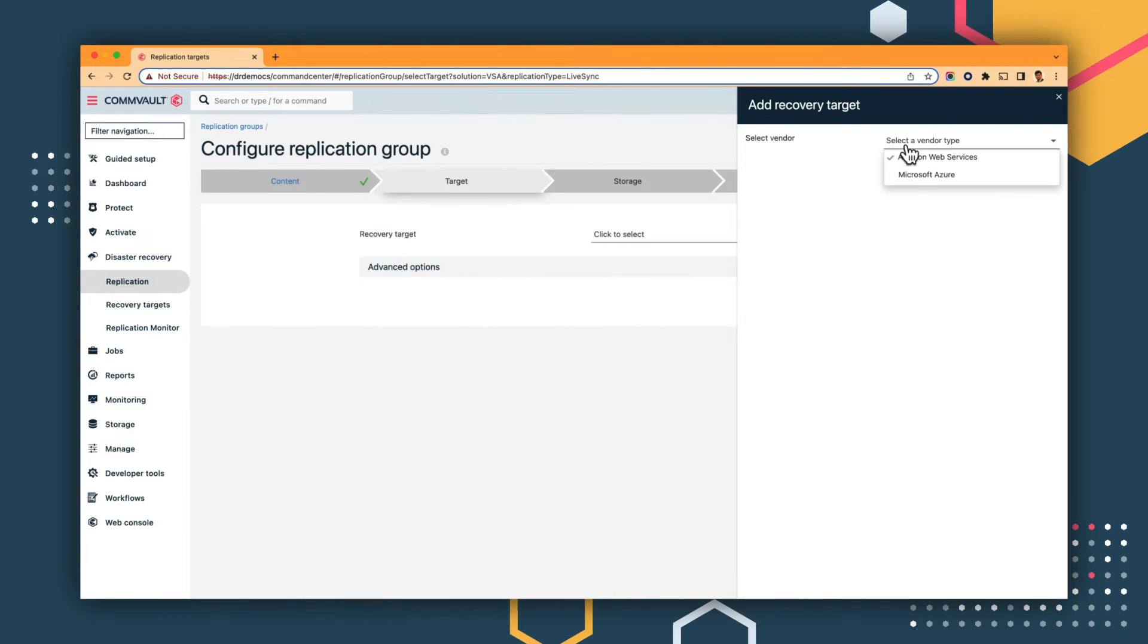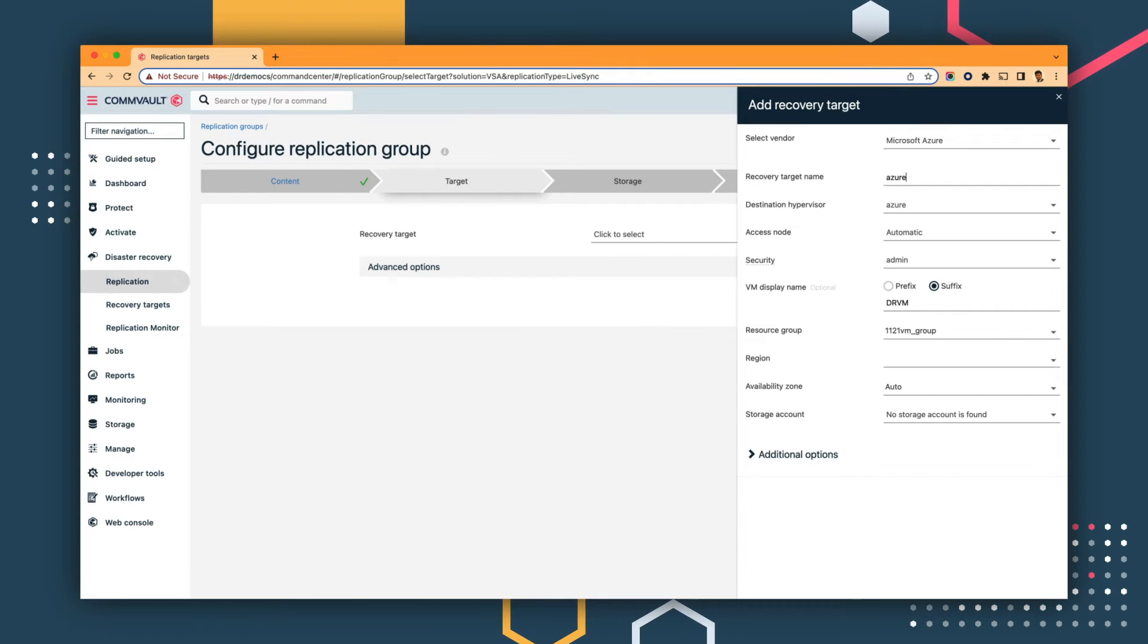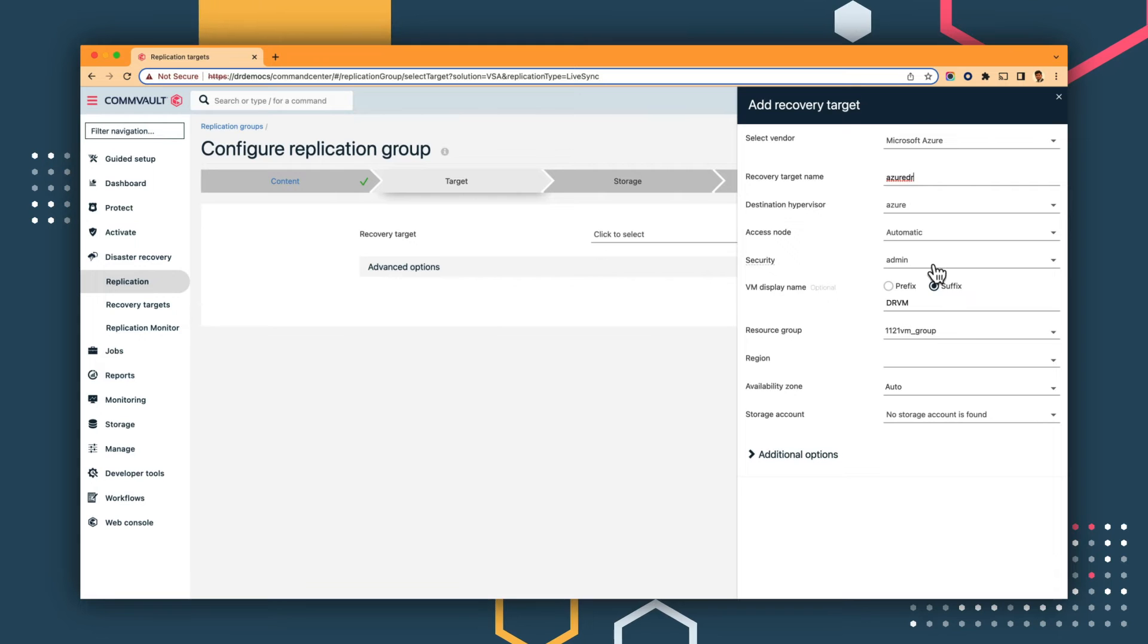Next, we configure a target. In this instance, Azure is the target in which our DR resources will be spun up. You can easily select the resource groups, along with the region to which you want to replicate.